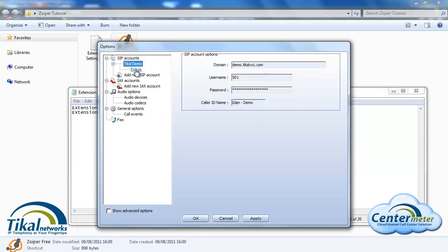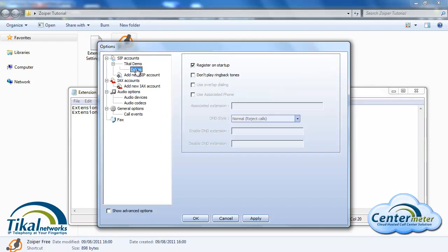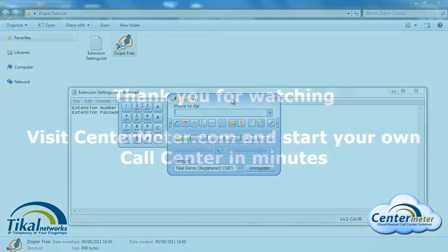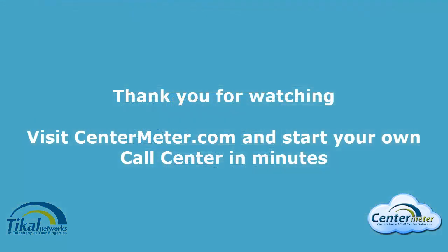That's it for the Zoiper configuration and operation. I hope this guide was useful to you and thank you for your time.